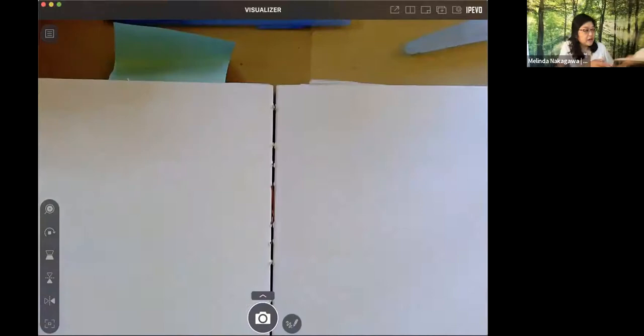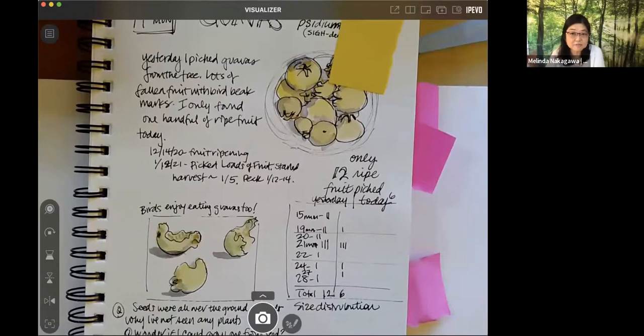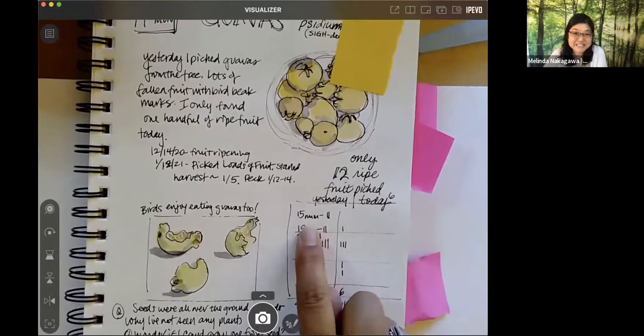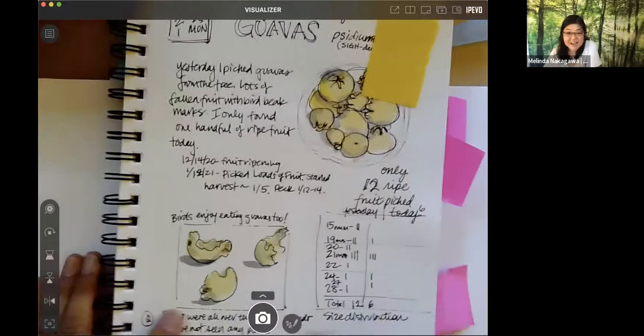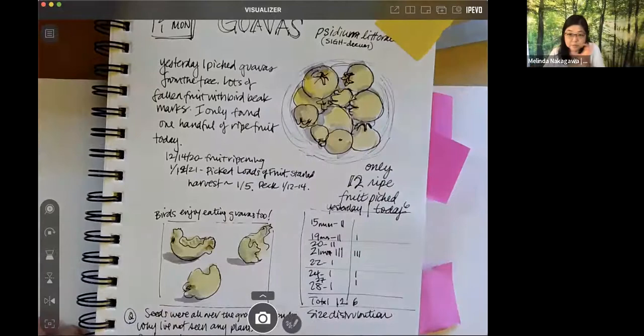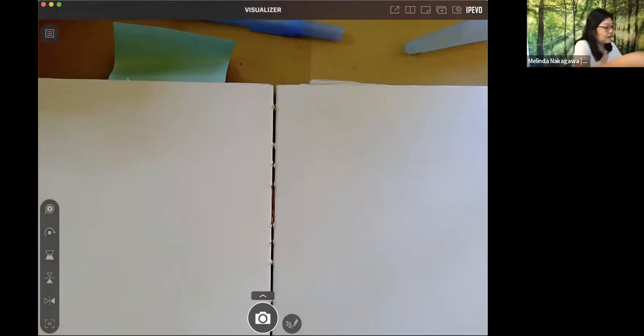So your journal can include little sketches. They can also include data, like numbers. I was really interested. I have a yellow cherry guava in my garden and every year I notice that some years there's more fruits than other years. And sometimes it's smaller, sometimes it's bigger. So I've been keeping track of the size. I have a background in science, so you might see that coming out. How many millimeters wide they are.